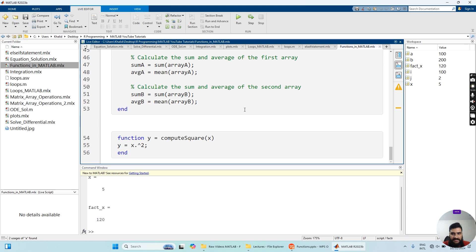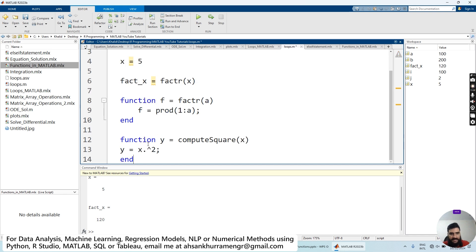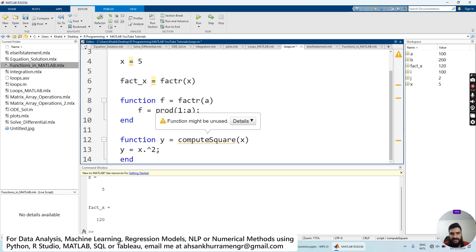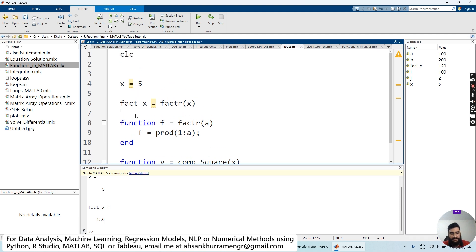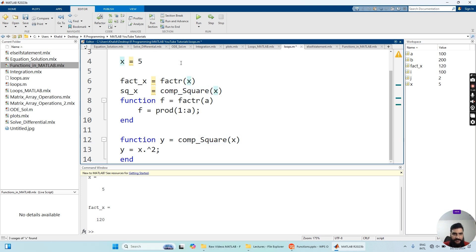Let's create another function that calculates the square of a value. Remember, the function must always be placed at the end of the script. We define: 'function y = comp_square(x)', and in the body: 'y = x^2'. Then we call it with 'square_of_x = comp_square(x)' passing our input argument. Running the code, it has successfully calculated the square of 5.